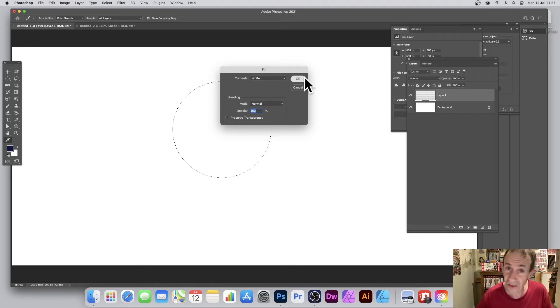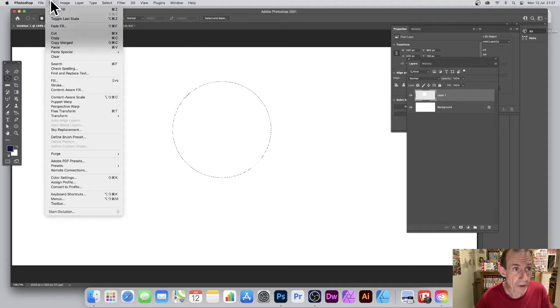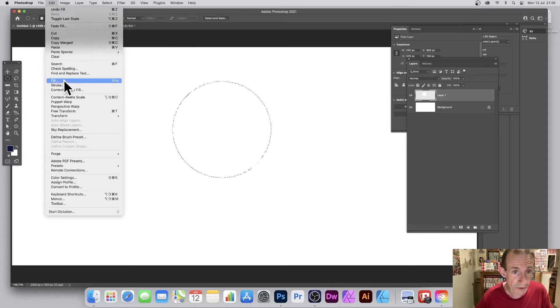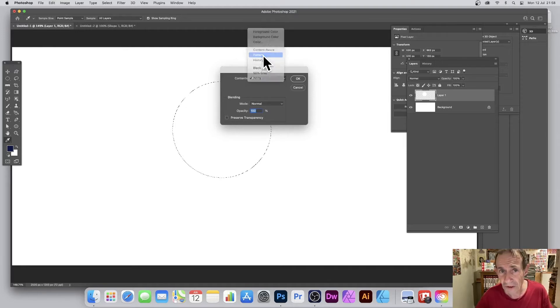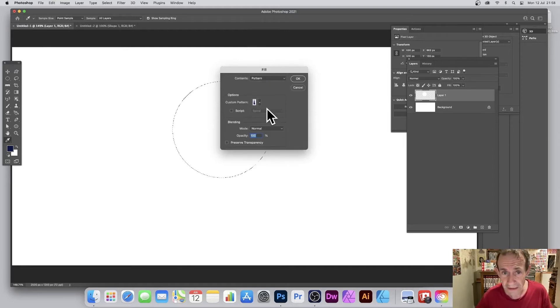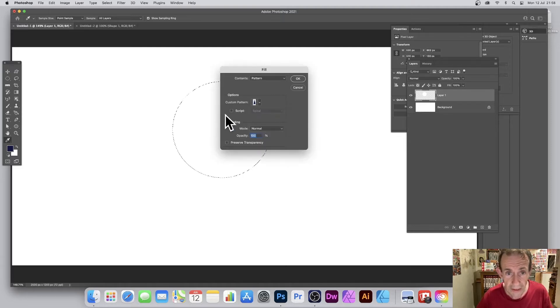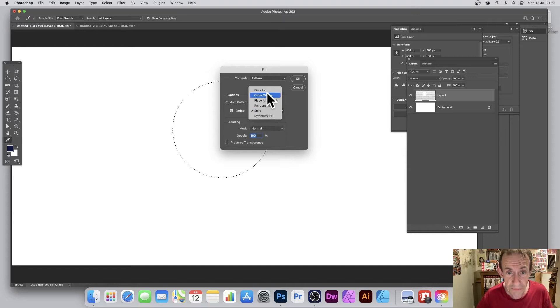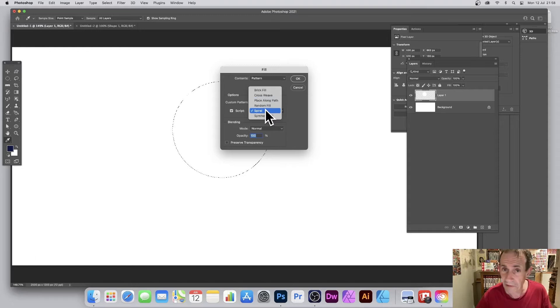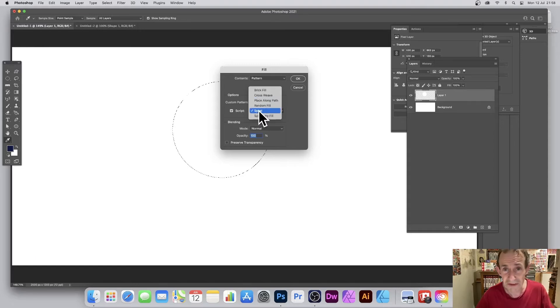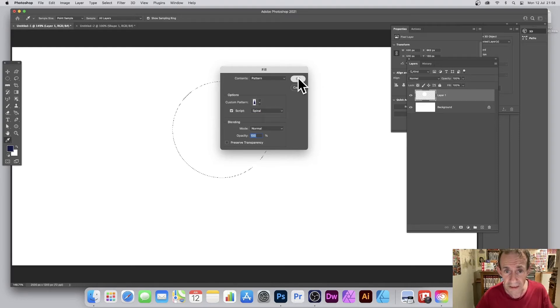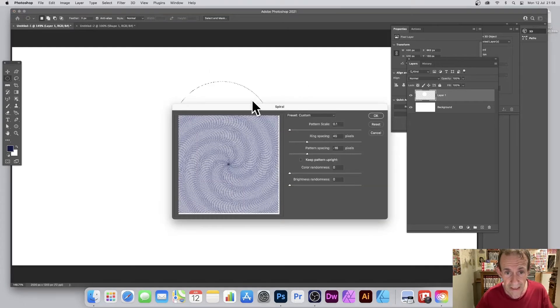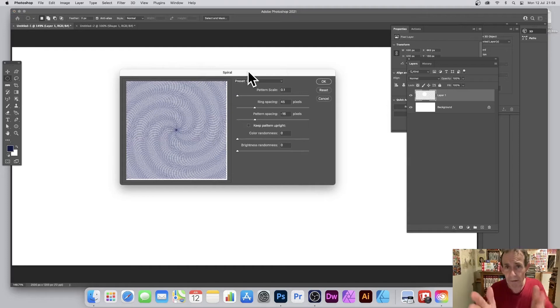Now simply go to Edit and Fill because I want something in it. So white. I could of course copy and paste it, just as easy. Now I'm going to fill it with the spiral, so Edit and go down to Fill. You've got Contents, you've got Pattern, so select the pattern. Go to the pattern that you've just created, just this one, and go for Script and set it to Spiral. There's loads of other ones: Random Fill, Brilliant Placement, Long Path Brilliant, and also Symmetry Fill. I love Symmetry Fill, but Spiral is super useful as well.